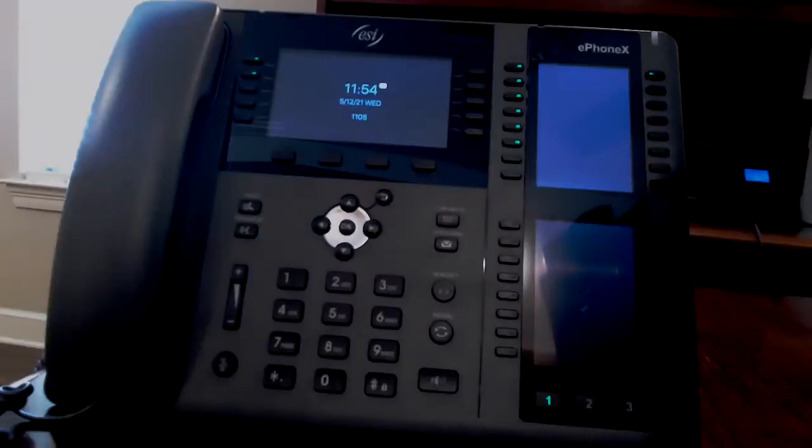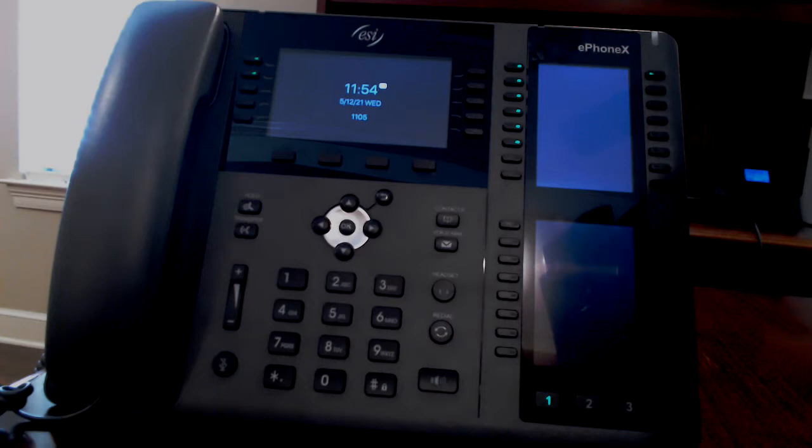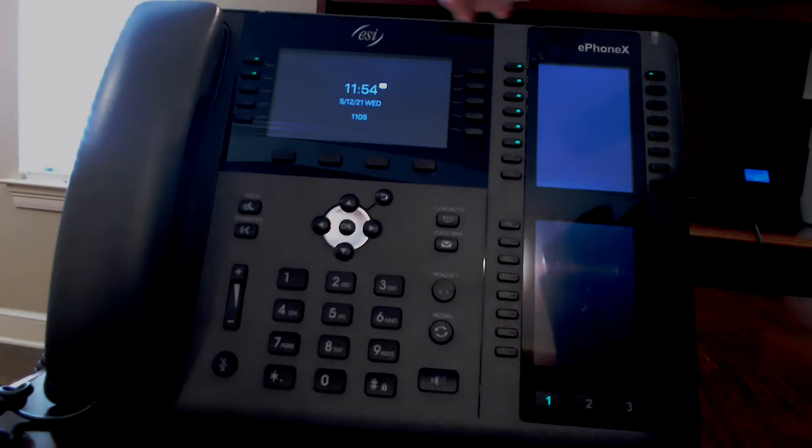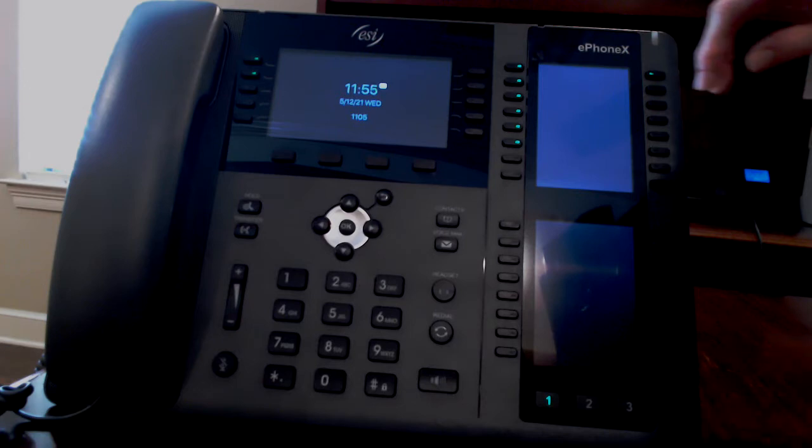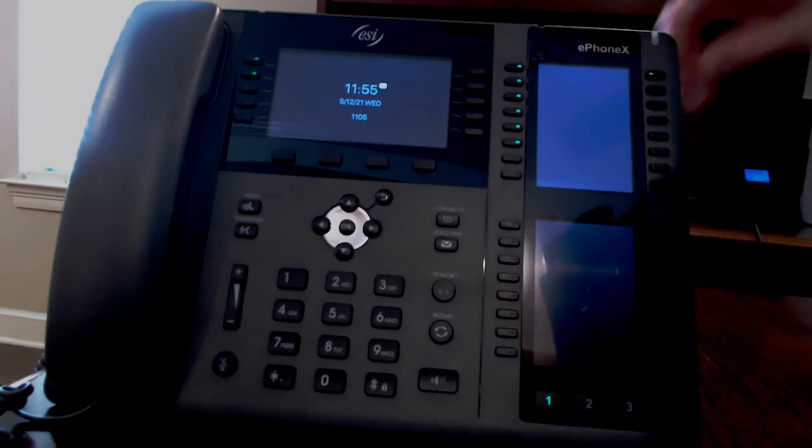The ESI eSIP ePhoneX for the eSIP server has 106 total buttons. There are 10 buttons on the main screen and a sidecar with three screens of 32 buttons each.